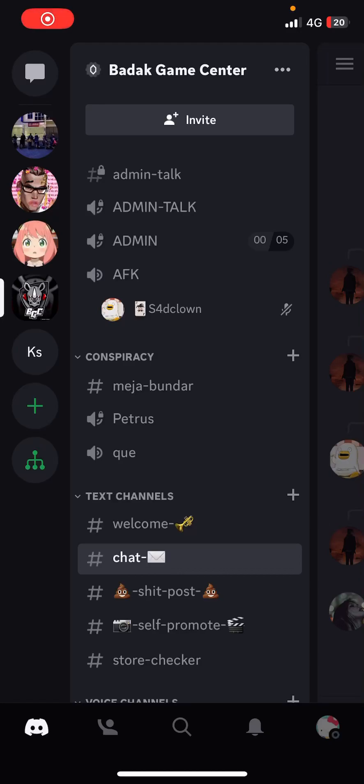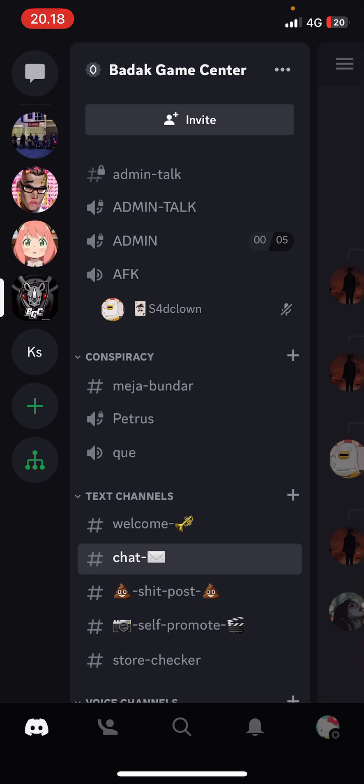Hey guys and welcome back to this channel. In this video I'll be showing you guys how you can basically enable noise suppression on Discord.